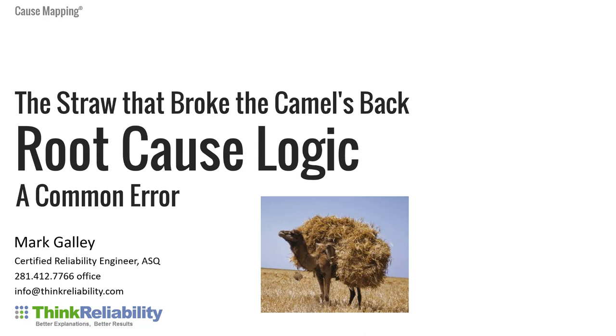I'm going to use the example of the straw that broke the camel's back. This example was built using our cause mapping template in Microsoft Excel. It's available on our website. I'll show you how you can get a copy of that, and I have a summary PDF that covers the material in this video. The link for that and the blog is in the description beneath this video.